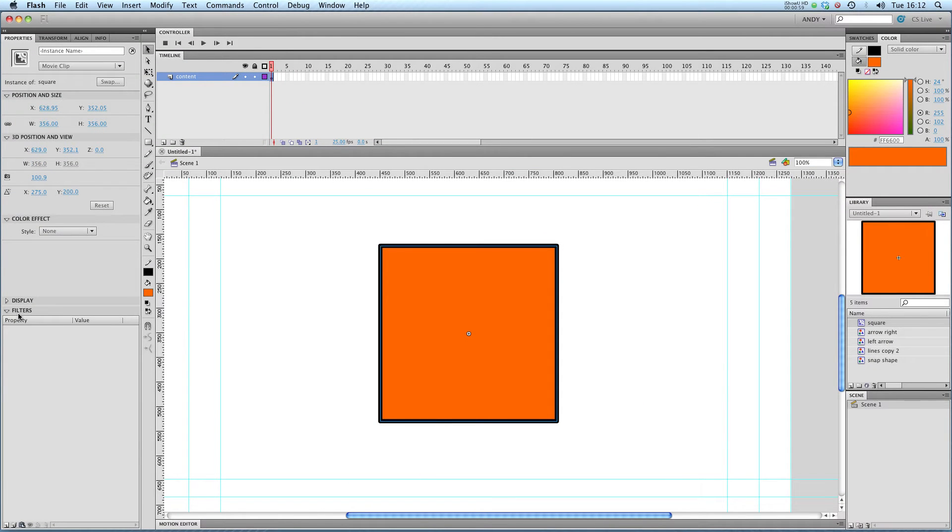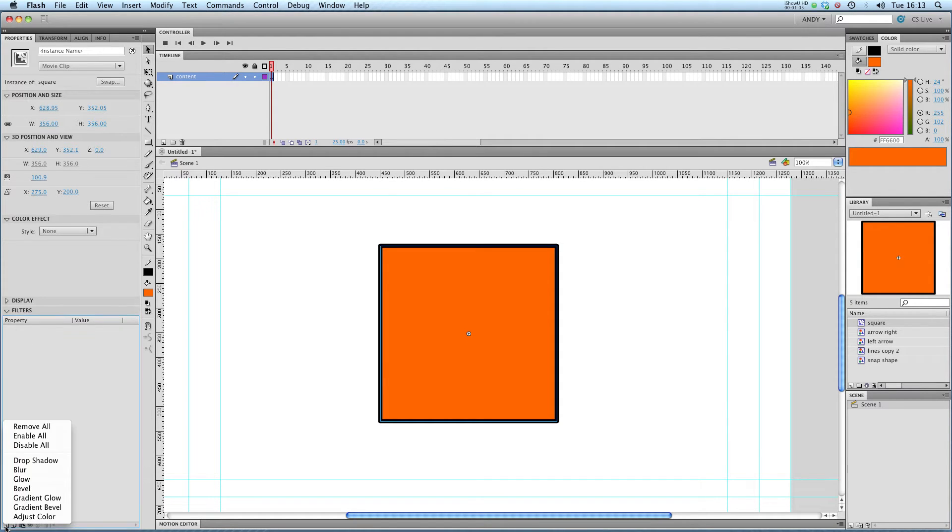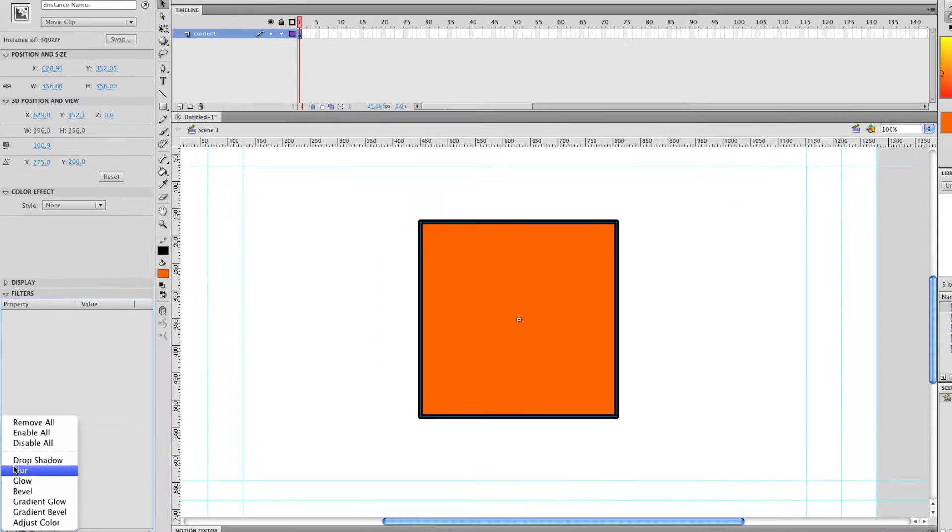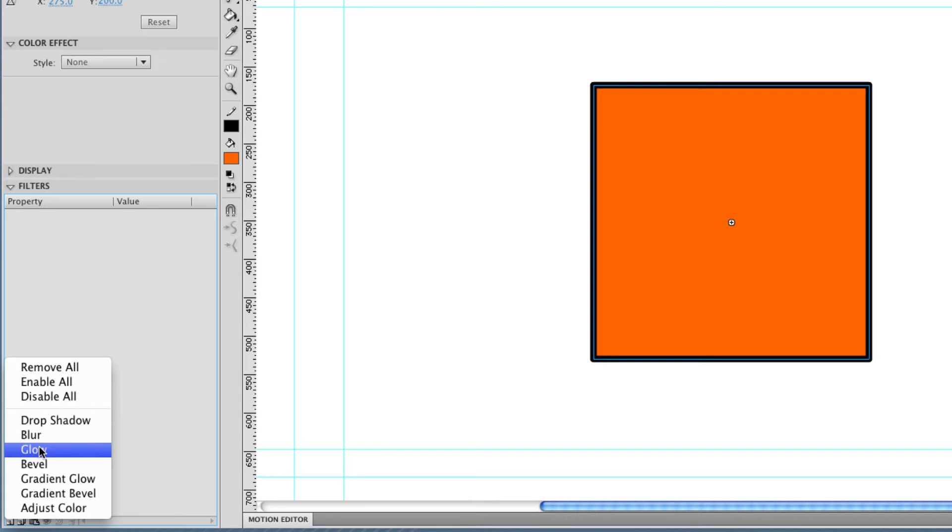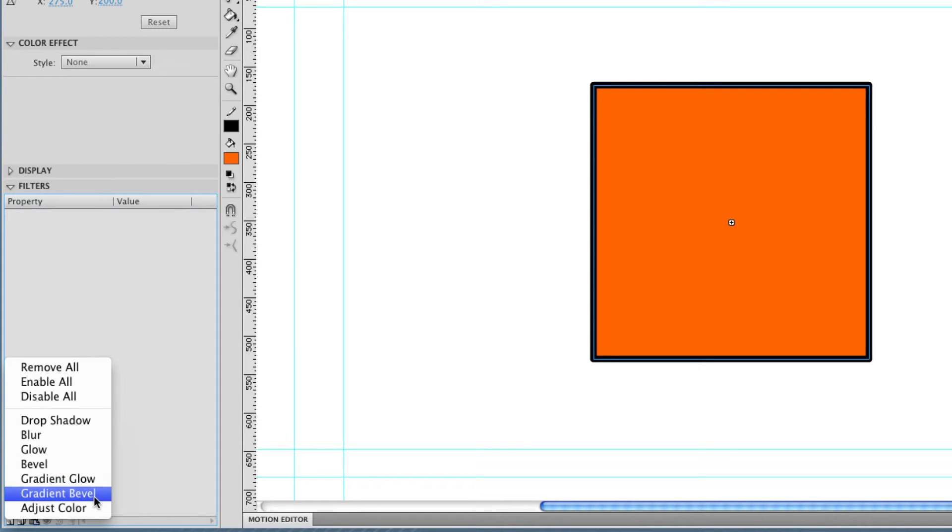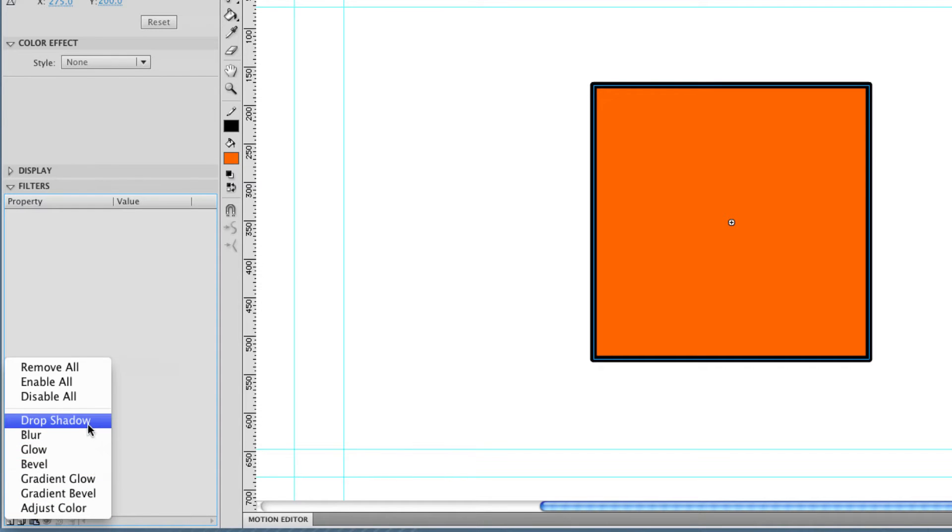Now this is where movie clips differ from graphics. Down here, I can add a filter. And you see when I click on that, I get a whole host of options. I'll zoom in a bit. I've got drop shadow, blur, glow, bevel, gradient glow, gradient bevel, adjust color. You might be familiar with some of these from Photoshop and other image editing programs.